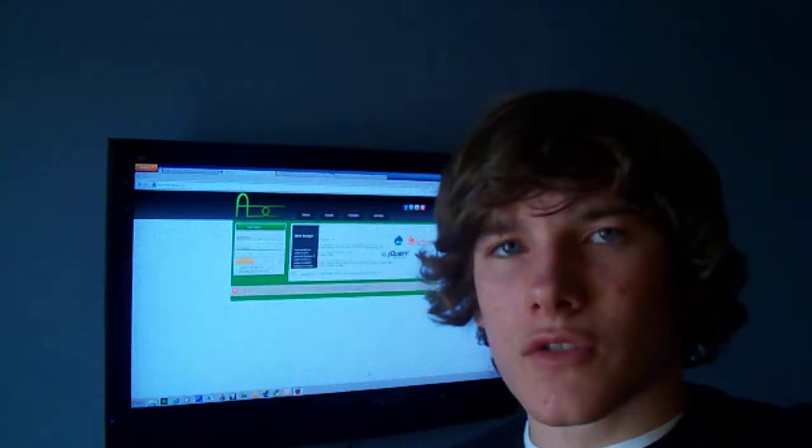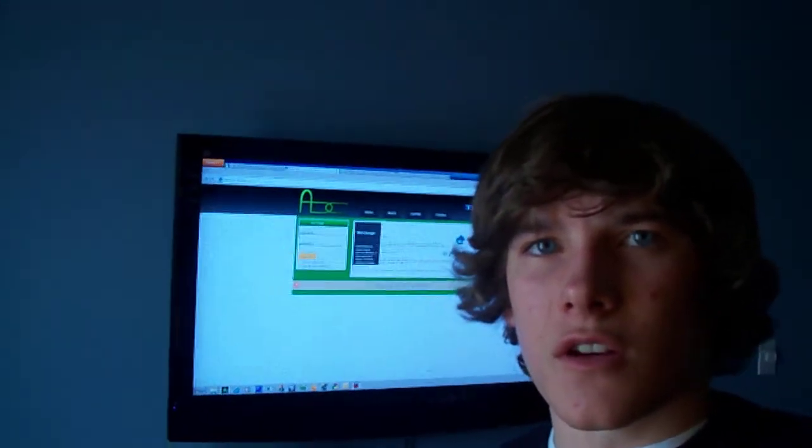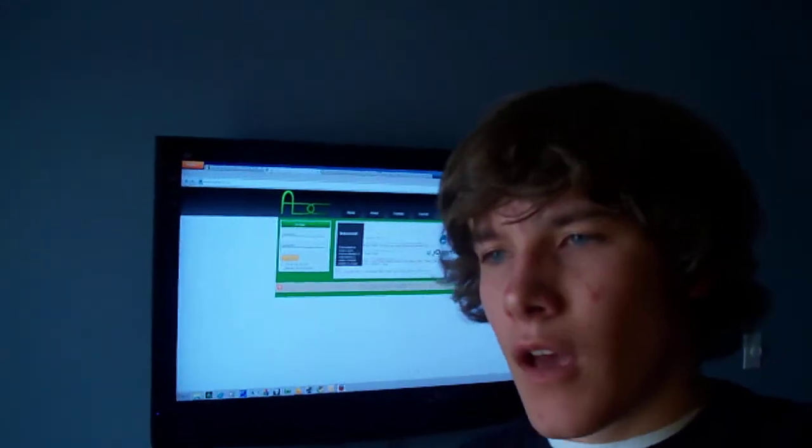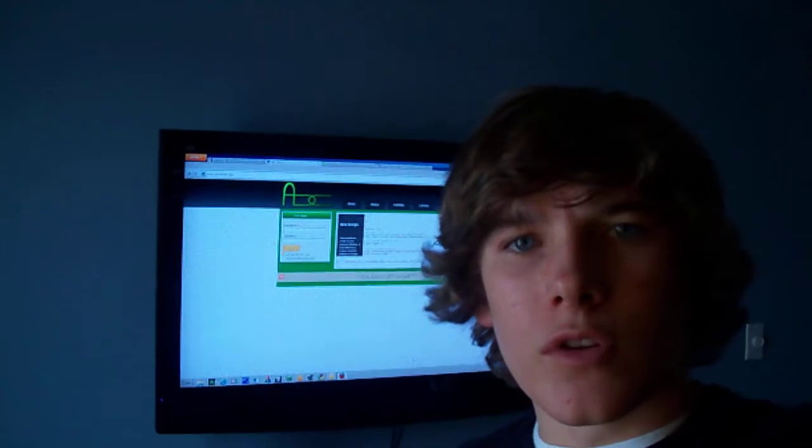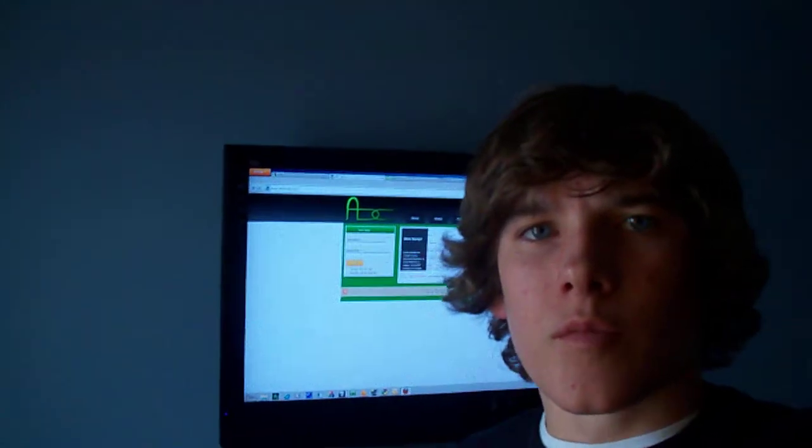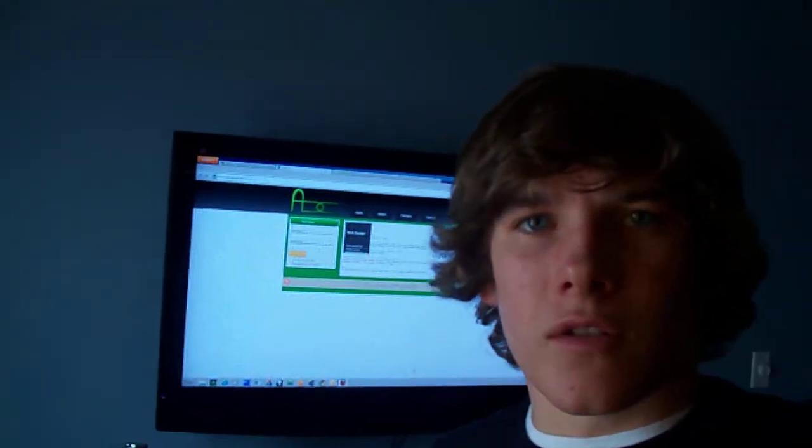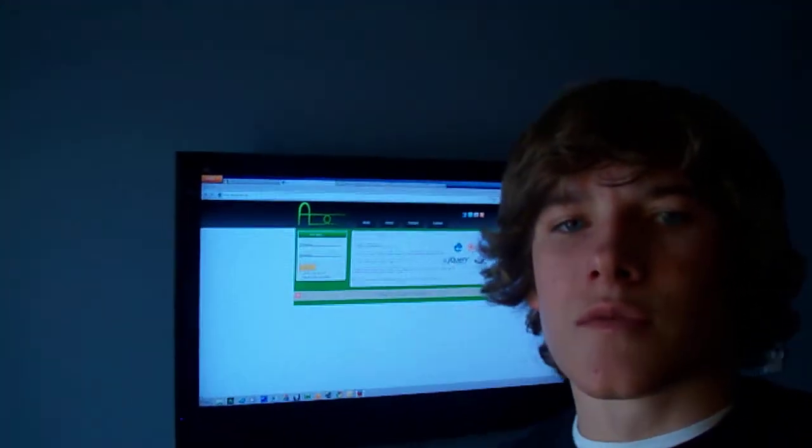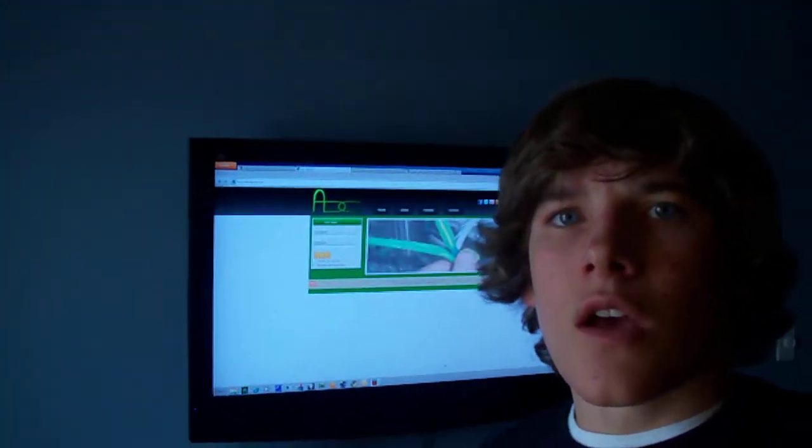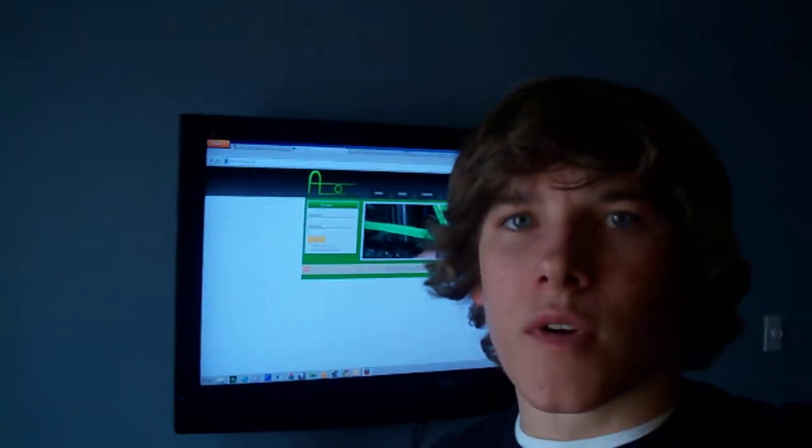It uses CSS so you can use it on Drupal, Wordpress or any of those content management systems, or you can just use it in Flash or HTML.